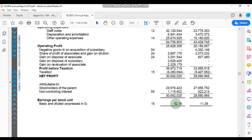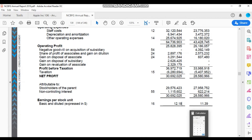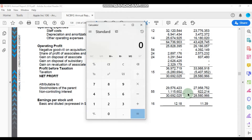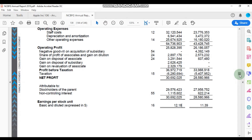The earnings per stock unit is the same as the earnings per share, and as you can see here, NCB Financial Group recorded an EPS of $12.18 for the 2019 financial year. Note 16 will give us more details as to how they calculated this number. I'm going to verify that, so I'm going to capture the net profit of $30,692,025,000, then scroll to Note 16 to see the number of shares used in calculating the company's earnings per share.